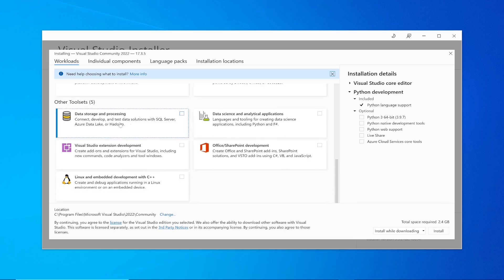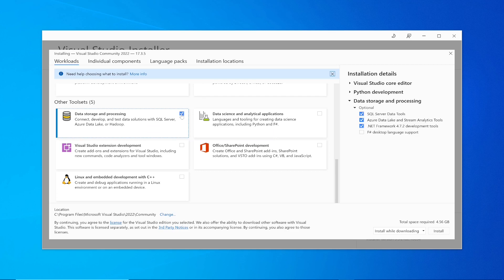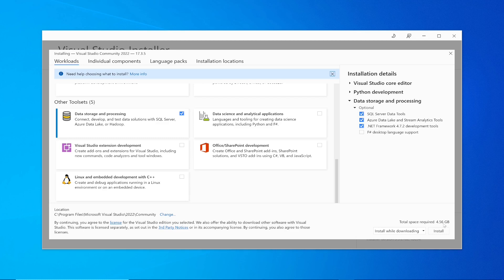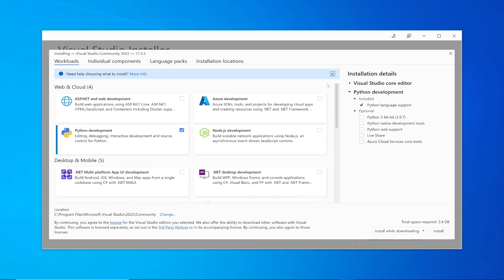Let's say data storage and processing, connect development test data solutions with SQL. If you want the database as well, you can click this which is 4.56 GB of space it will become. I'm going to only select the Python, so Python 3 version which is the version it is going to install.